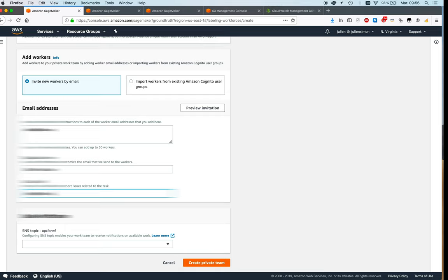And this is really important because especially when you're starting to work on a new dataset, as we'll see in a minute, you're going to provide instructions to workers. And of course, it's important that they can ask questions, provide feedback, maybe instructions are not 100% clear, maybe some data samples are ambiguous or weird and they don't know how to label those. So that feedback is important and it will help you improve the quality of your labeling jobs.